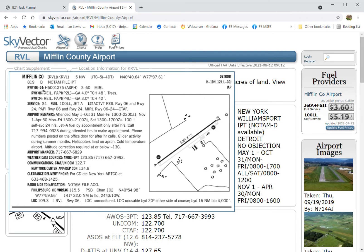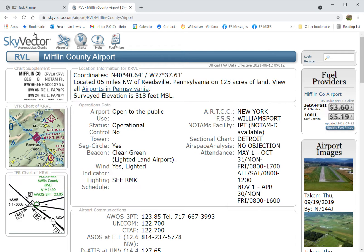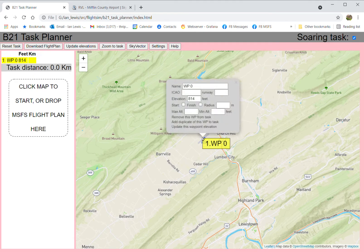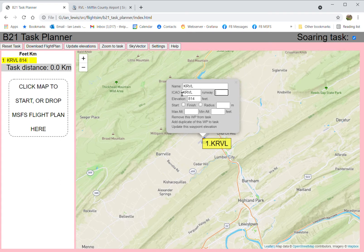Back here — say we had a waypoint and we want to make it an airport. At the moment it's a user waypoint. To make it an airport waypoint, I'll add KRVL as the ICAO code and I'll add zero-zero-six to point us to the northeast — yes, runway zero six.